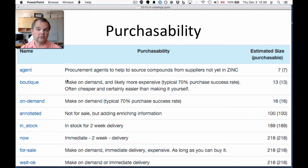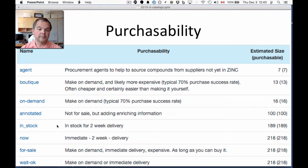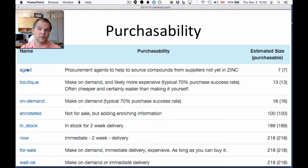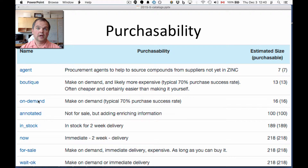Purchasability is an important axis because testing your hypothesis is essential to science. The best level is in-stock — compounds that are in-stock for immediate, typically two-week delivery. The next level is agent: compounds available through a procurement agent whose catalogs are not yet in Zinc directly. 'Now' is basically in-stock plus agent. The next level is on-demand — compounds synthesized when you order them. We get about 70% fulfillment rate and the time is typically six to eight weeks, which is a great way to increase coverage of chemical space.